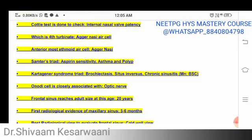The agger nasi air cell is sometimes called the fourth turbinate. The anteriormost ethmoidal cell is the agger nasi, and the most constant anterior ethmoidal cell is the bulla ethmoidalis. So agger nasi is the anteriormost ethmoidal cell, and bulla ethmoidalis is the most constant anterior ethmoidal cell.